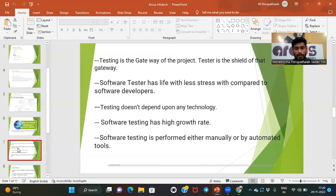Software testers have a life with less stress compared to developers. Developers have to think logically and build software under pressure, whereas testers have comparatively less stress. Also, testing does not depend on any particular technology — development depends on languages like Java, C++, .NET, HTML, but testing does not. Software testing has a high growth rate nowadays compared to previous years.